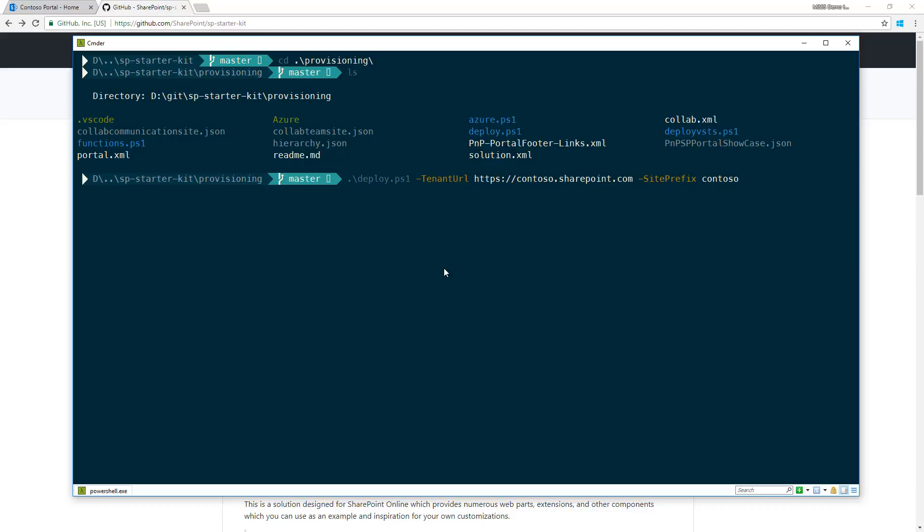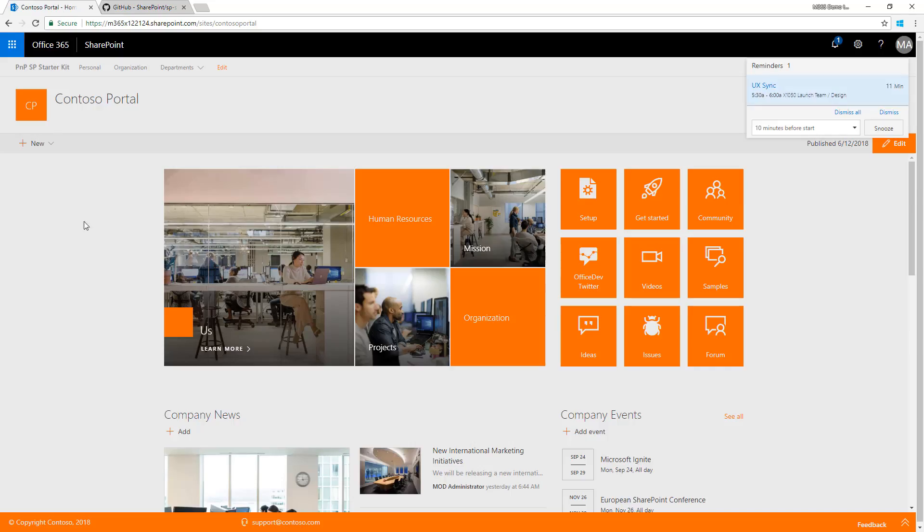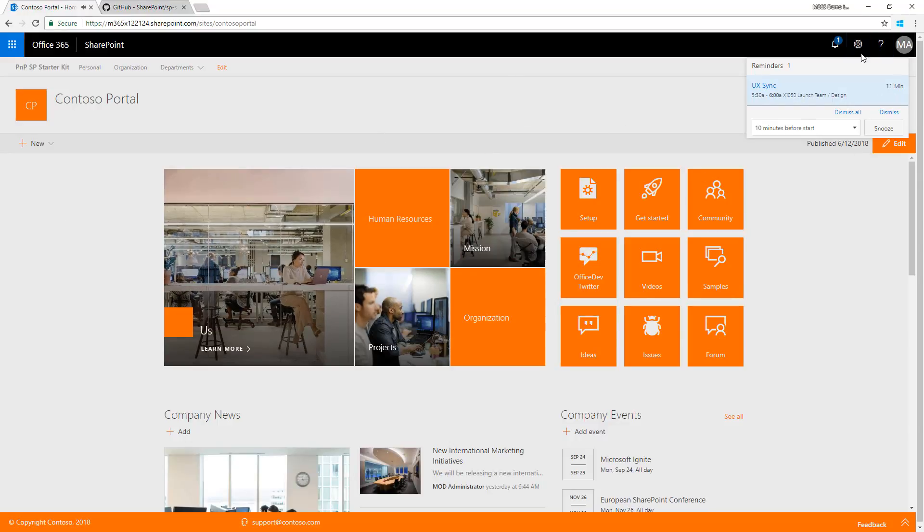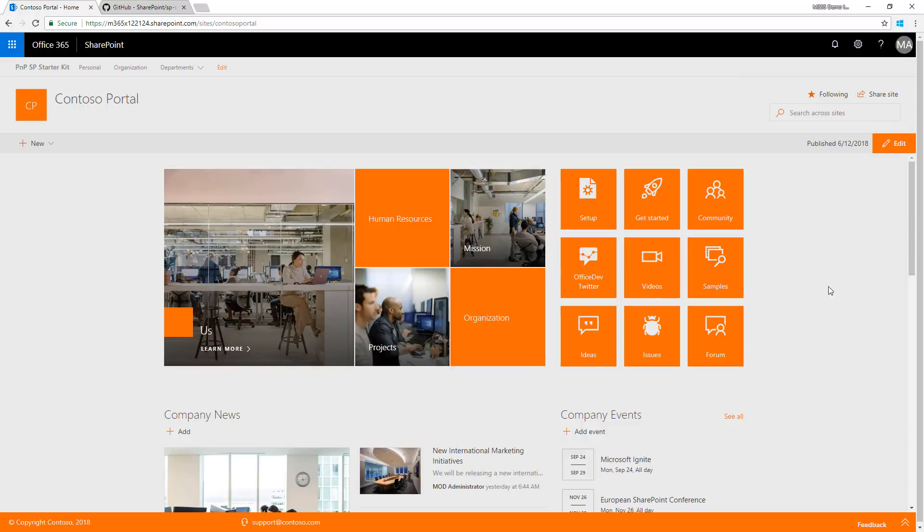After the site provisioning and script execution is completed, you'll get this nice looking outcome. Let me close that reminder.